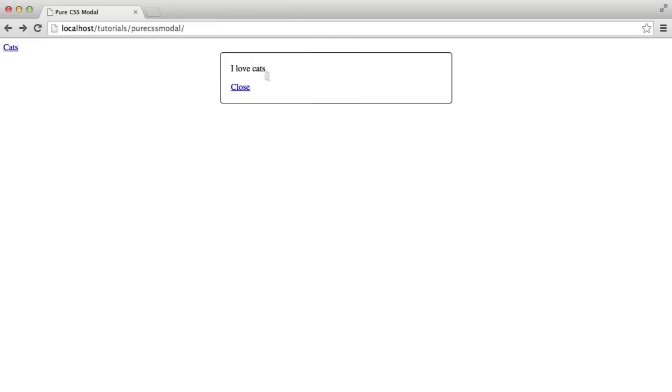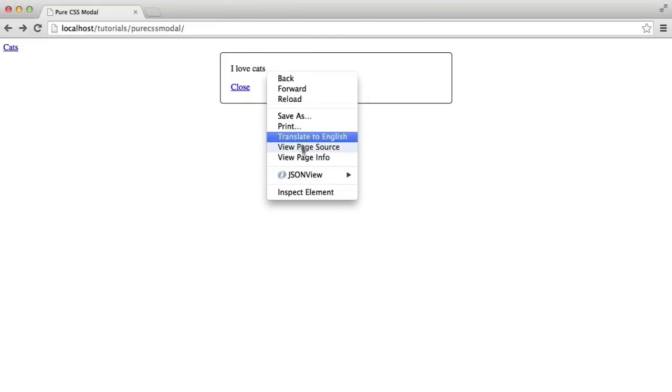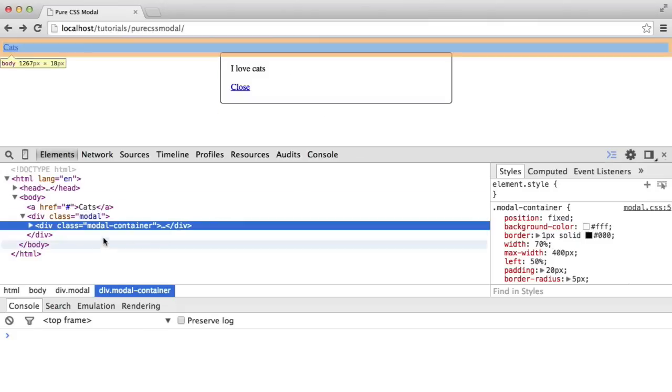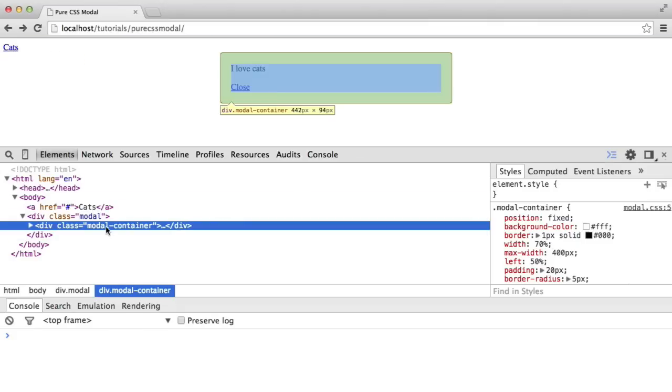Obviously, it'll give you more than 400 because we've got the padding on there. If we just inspect this, we can see that we've got a size of 442. That's because we've got 20 pixels on one side, 20 pixels on the other, as well as that border which is adding an extra 2.